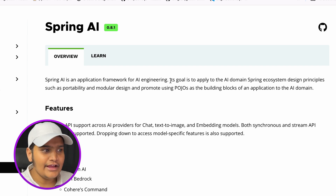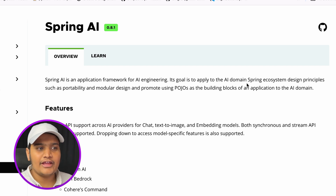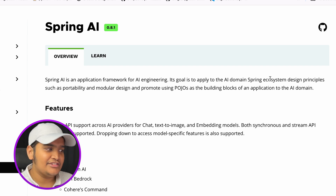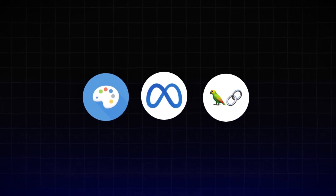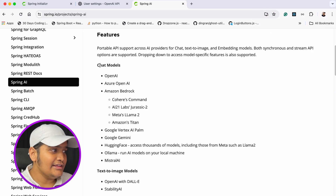Spring AI is an application framework for AI engineering. Its goal is to apply Spring ecosystem design principles to the AI domain. In AI, we connect to different LLM models, and Spring AI helps us connect to all those models and convert all the different data types from those models into a POJO system, so we can easily understand and utilize that data in our Spring application.